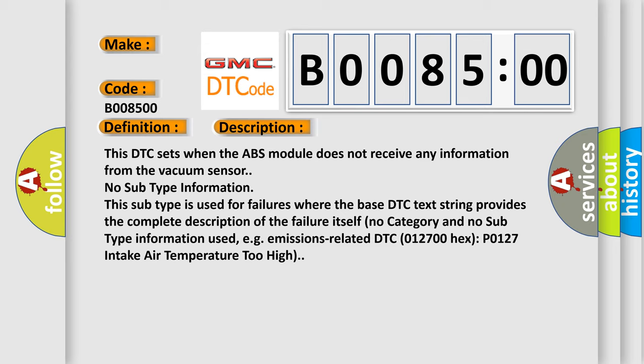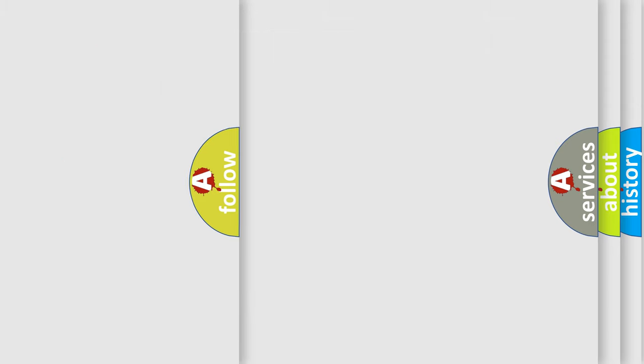No subtype information. This subtype is used for failures where the base DTC text string provides the complete description of the failure itself. No category and no subtype information used, e.g. emissions related DTC 012700 hex P0127 intake air temperature too high.